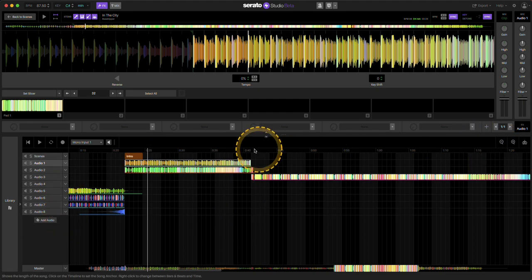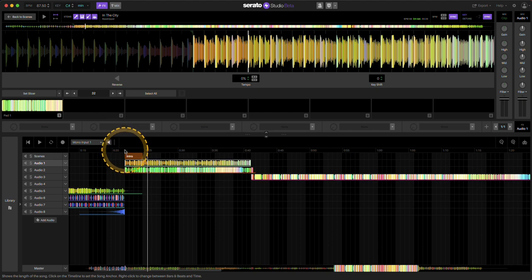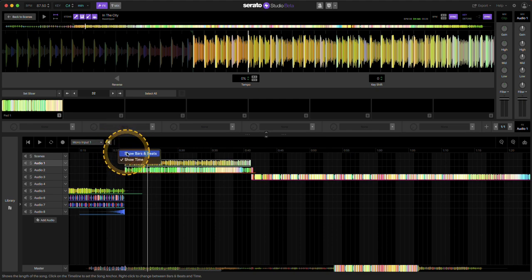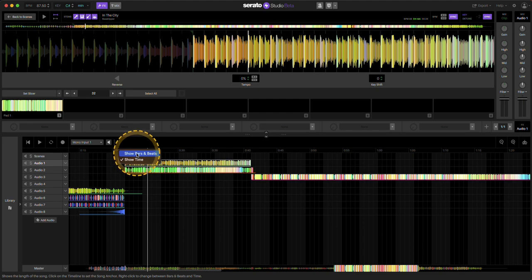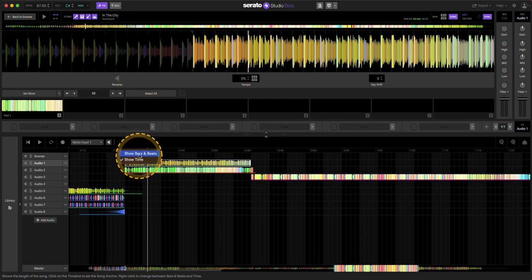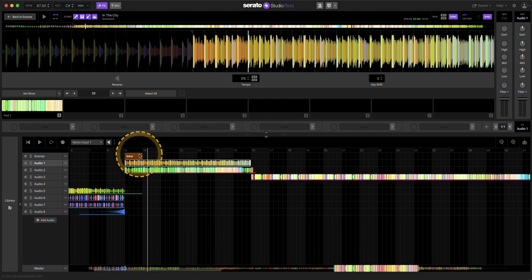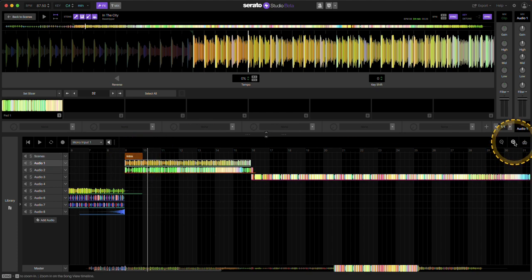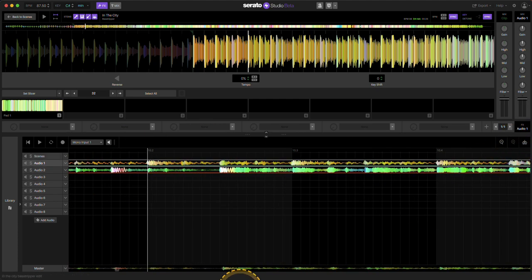You can just click on these to collapse them down to make it easier for you to see. And then when you right-click over this timeline, you're going to now get a little window that says show bars and beats or show time.